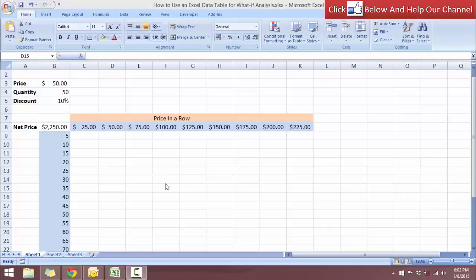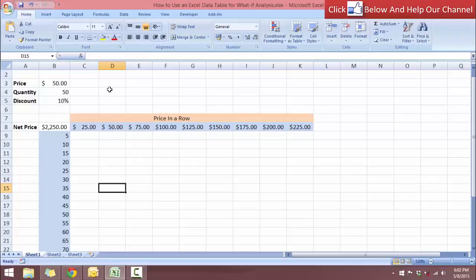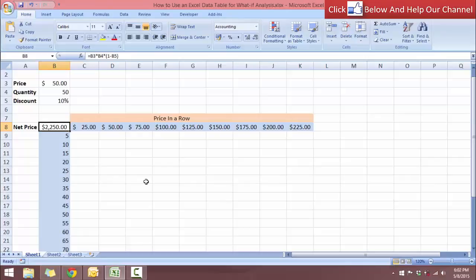We want to be able to change two variables in a formula at the same time. So let's take a look at the spreadsheet that I have here. Over here in cell B8, I have the net price. Inside the cell, I have a formula which has given me the net price.